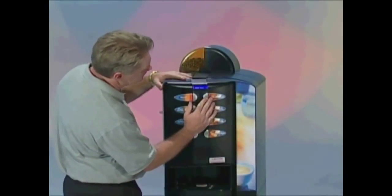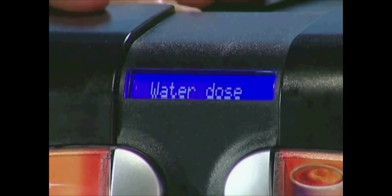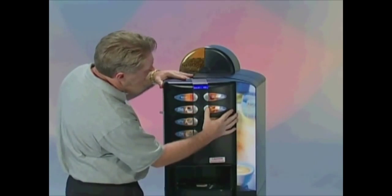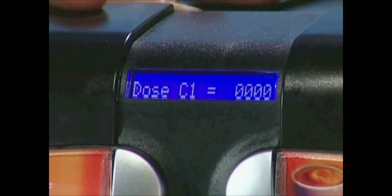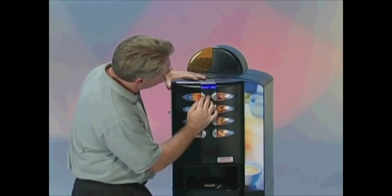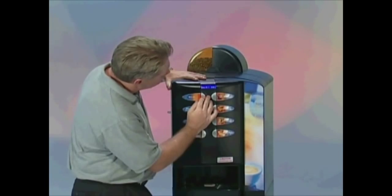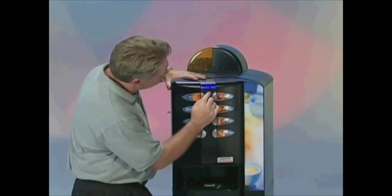Once you are in Programming, press the number 5 button once, and the display will read Water Dose. Next, press the number 6 button and the first channel will appear, which will be Dose C1. Using the number 1 and number 5 buttons, scroll to the channel you would like to change.